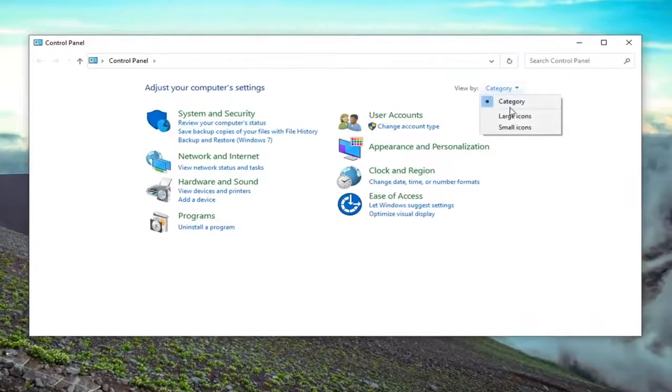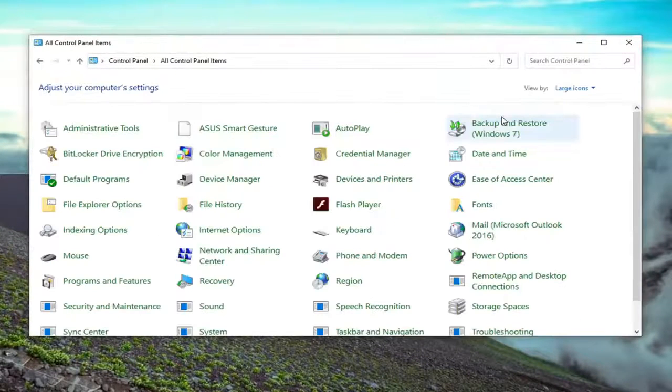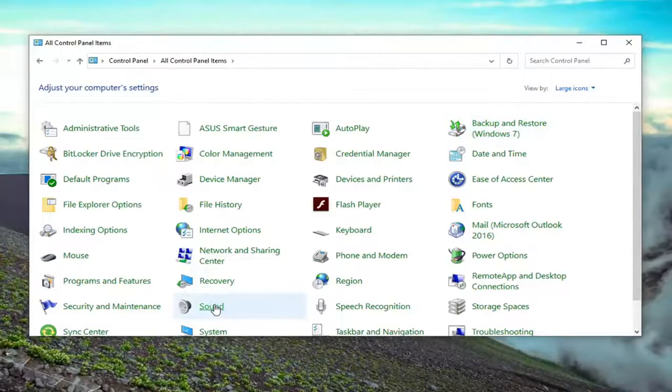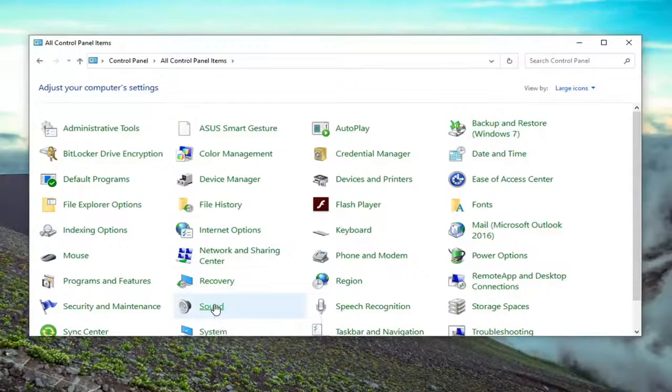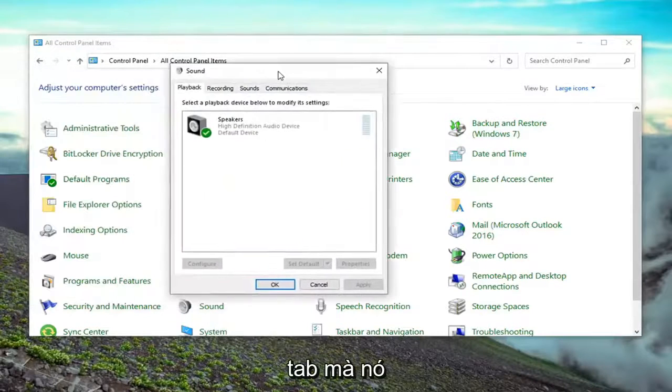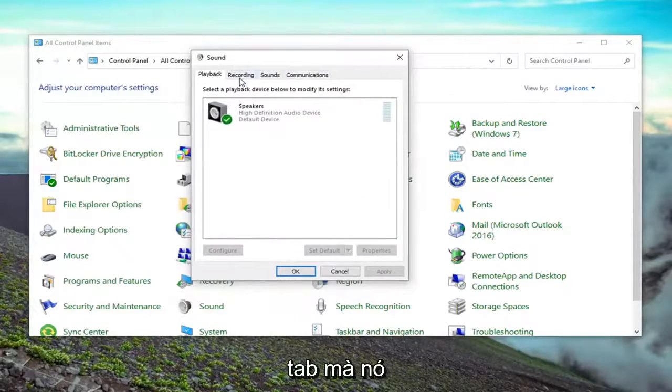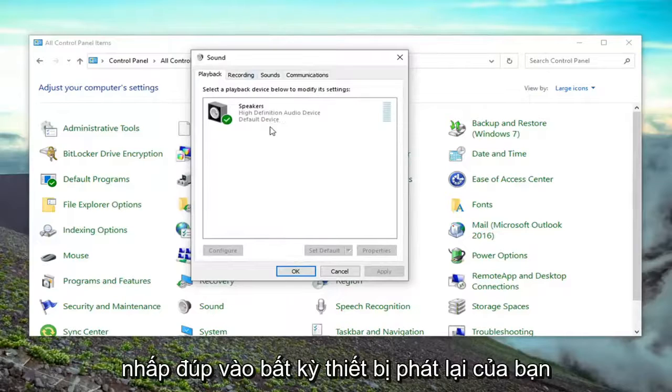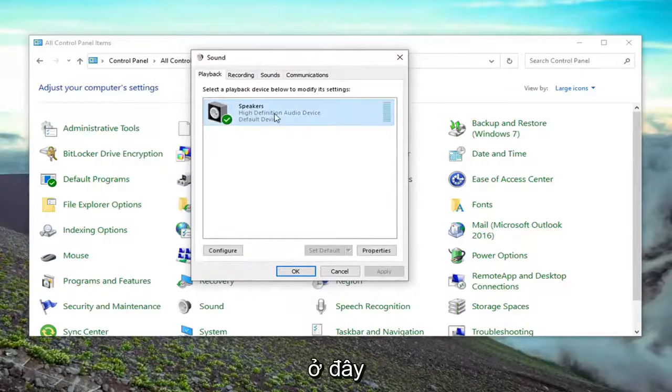Select the view by and then large icons. Select sound. Then in the playback tab, which it should automatically launch to, double click on whatever your playback device is here.